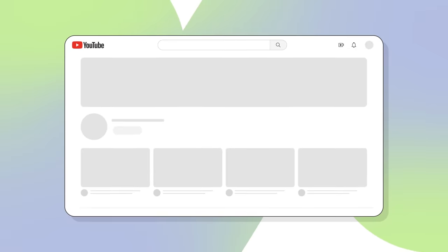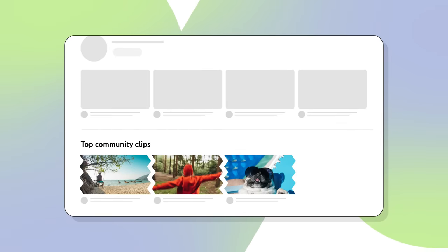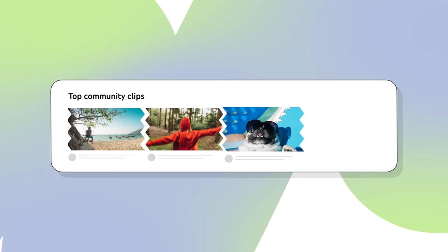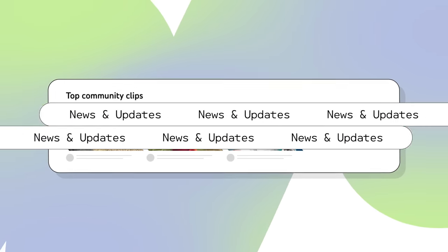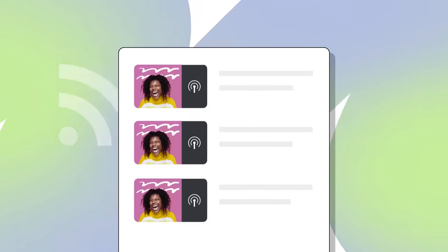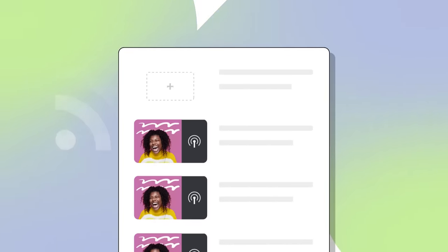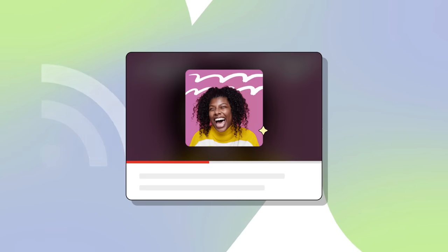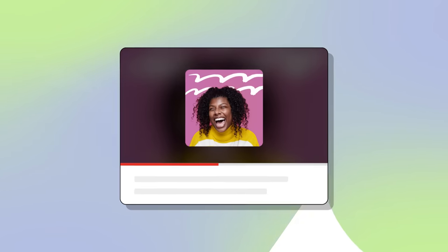Top clips made from your video content will then be publicly visible on your channel page, organized by views and recency. If you're an audio-first podcast creator, you can now submit your podcast RSS feed to YouTube. When you do this, a static image video will be created for podcast episodes on your RSS feed using your podcast episode or show art.